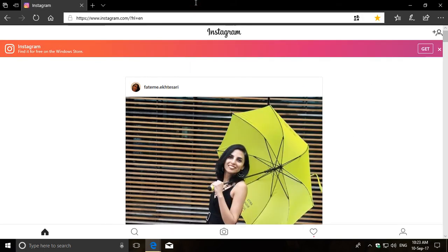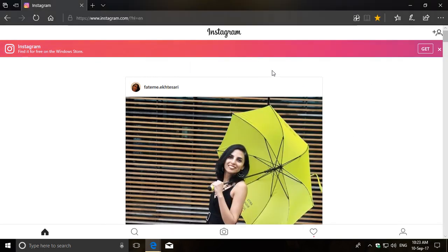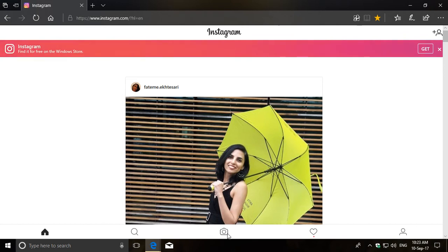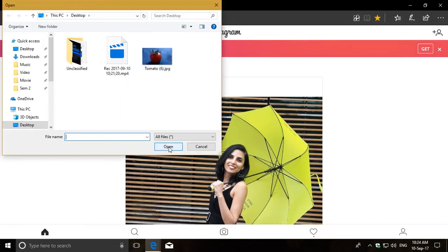Once refreshed, the page is back to its normal size. Also these options are added down here, including the Post button, which is of course this camera icon and the rest is obvious.